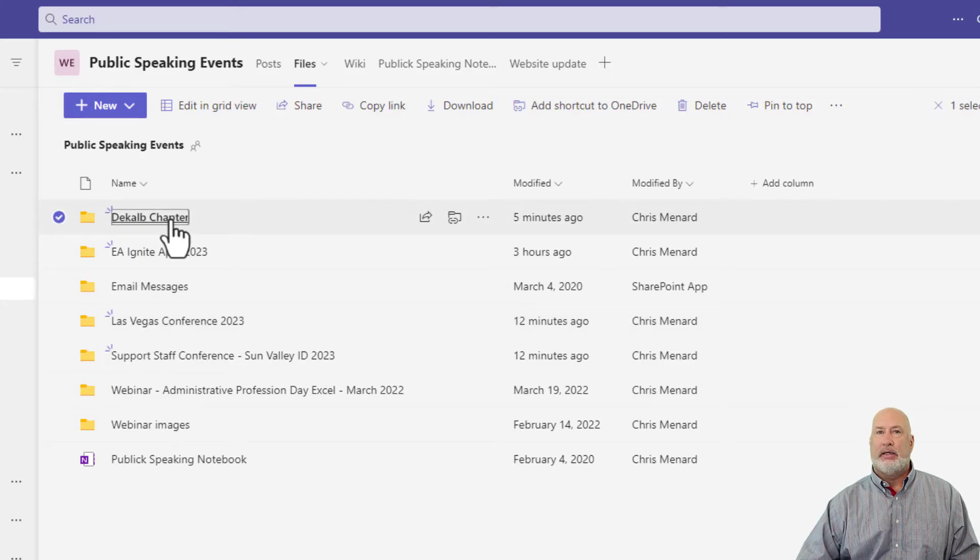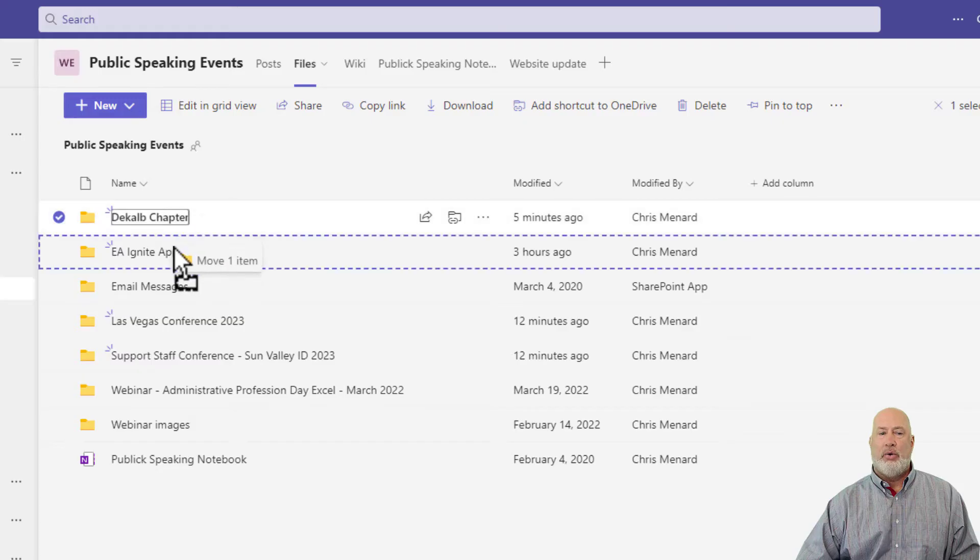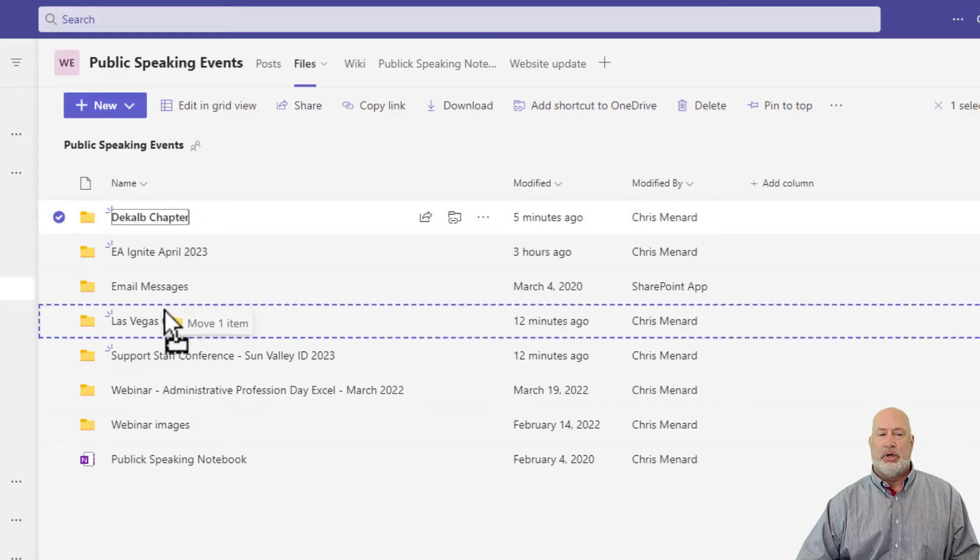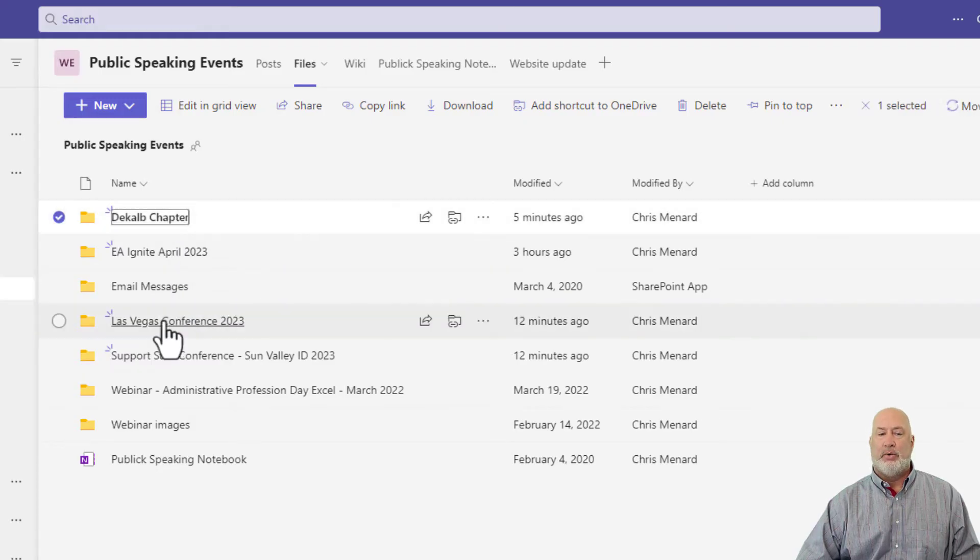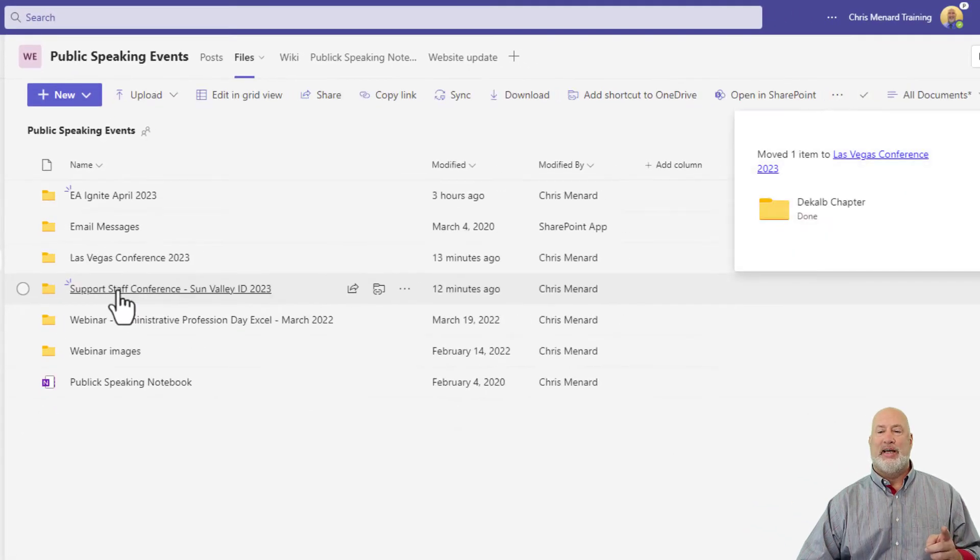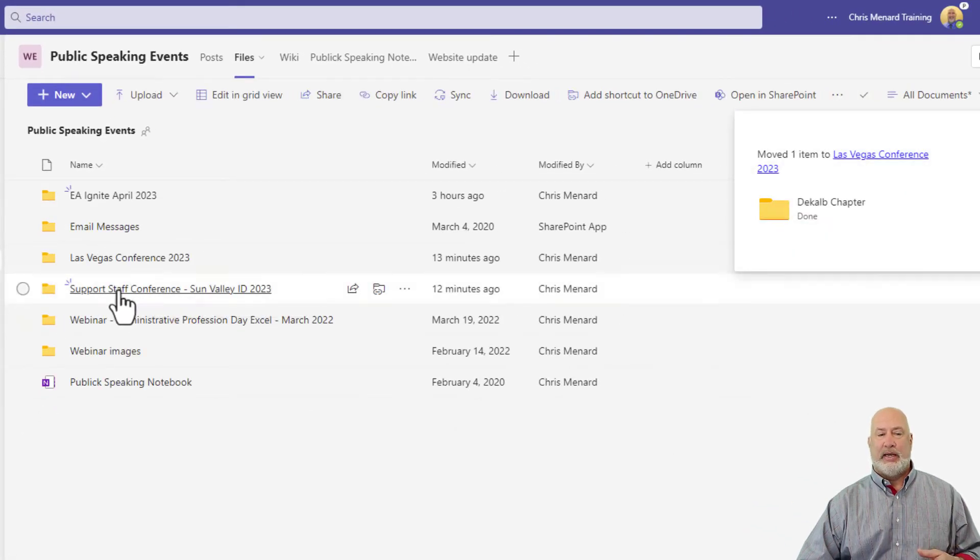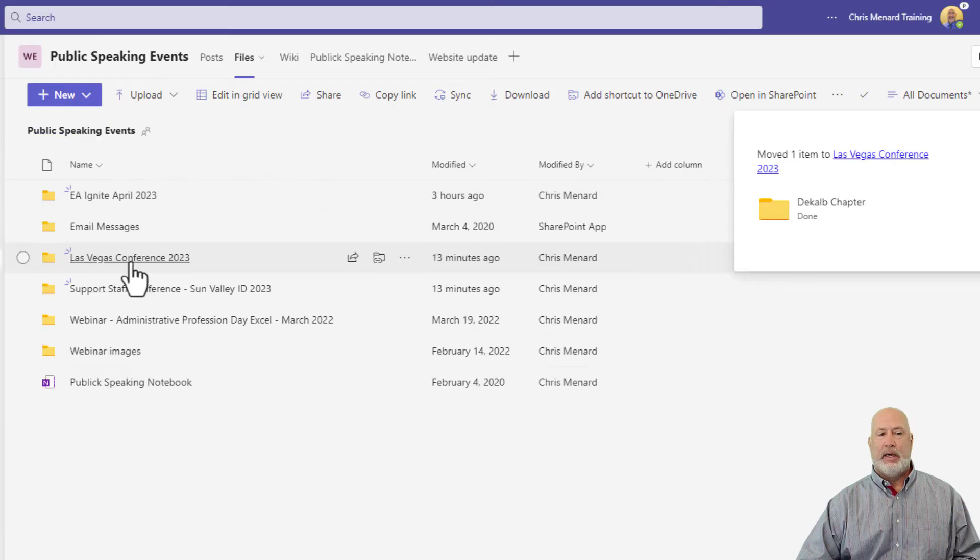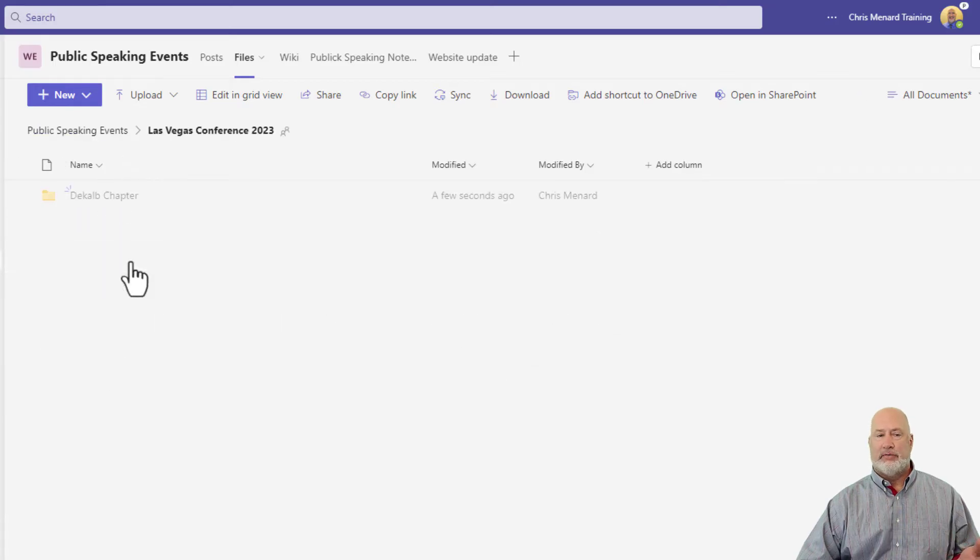Just simply check it, click Don't Let Go, and it's telling me that it's going to move it. Just drop it where you want to put it, and it'll move in just one second here. There it goes, and now it is under the Las Vegas Conference.